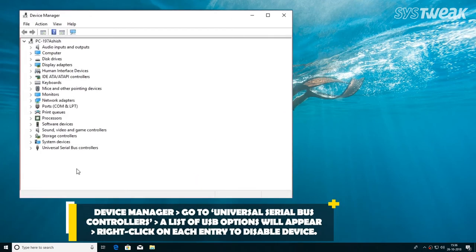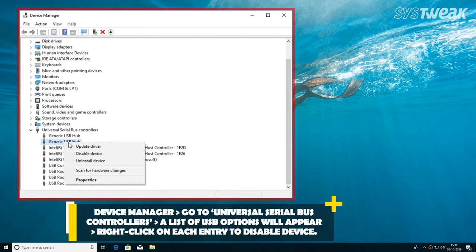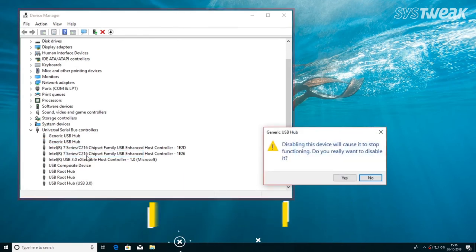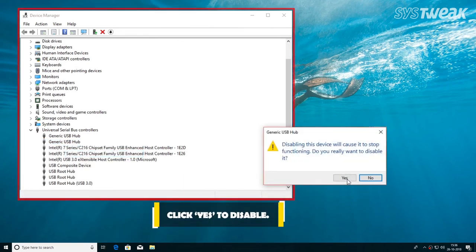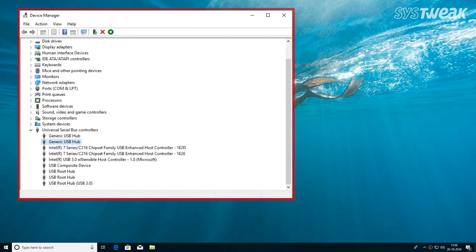In the Device Manager, locate Universal Serial Bus Controllers option and double-click to expand the list of all connected USB devices. Right-click on each entry and select Disable to block it. Hit Yes when you see the confirmation dialog.